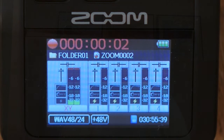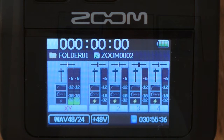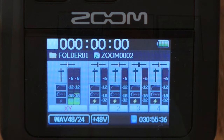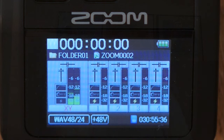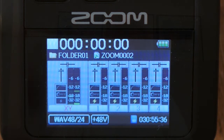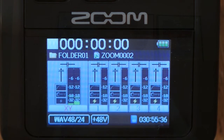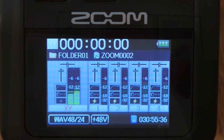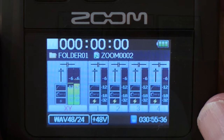We're creating zoom 0002, and when we stop recording that becomes the current project in the current folder. Now let's look at the quickest, easiest deletion. We're going to delete the last file we created — zoom 0002 — without selecting any other project. We start with the menu button and scroll until we get to the project menu.